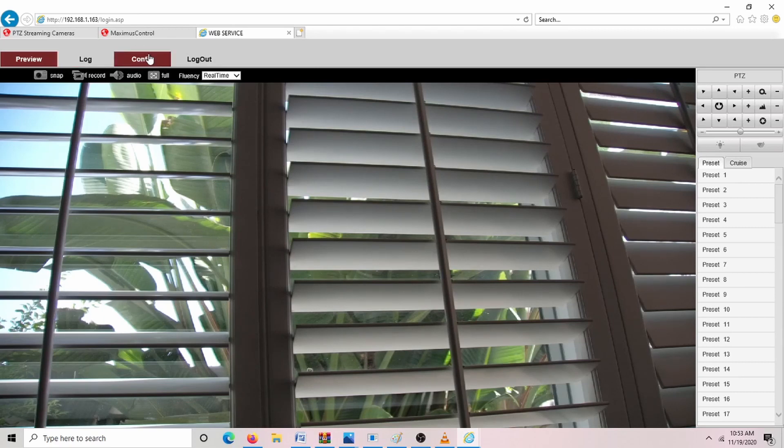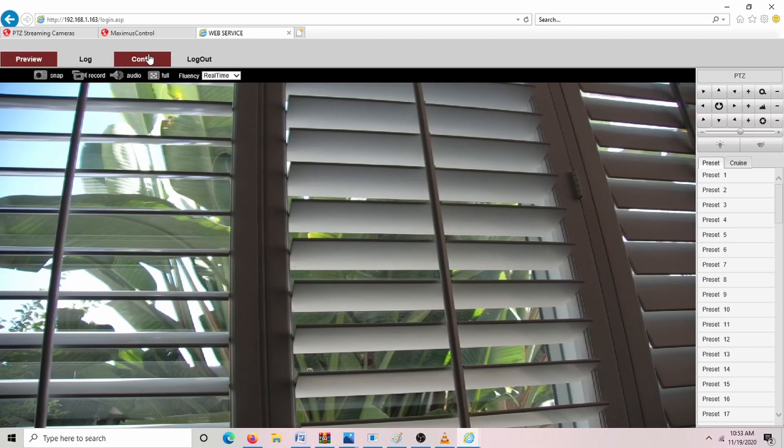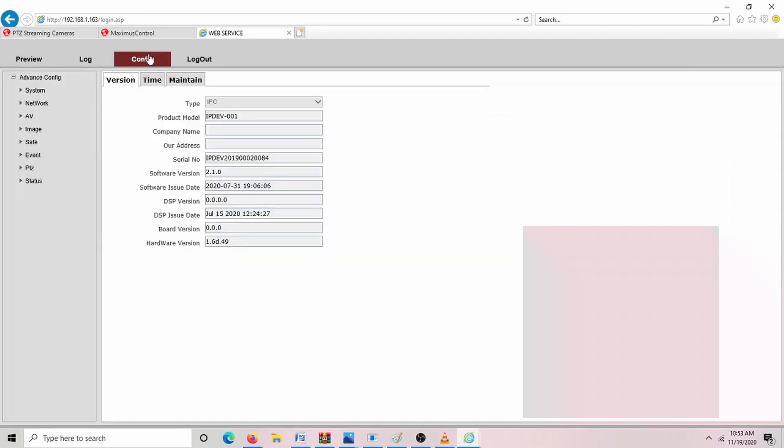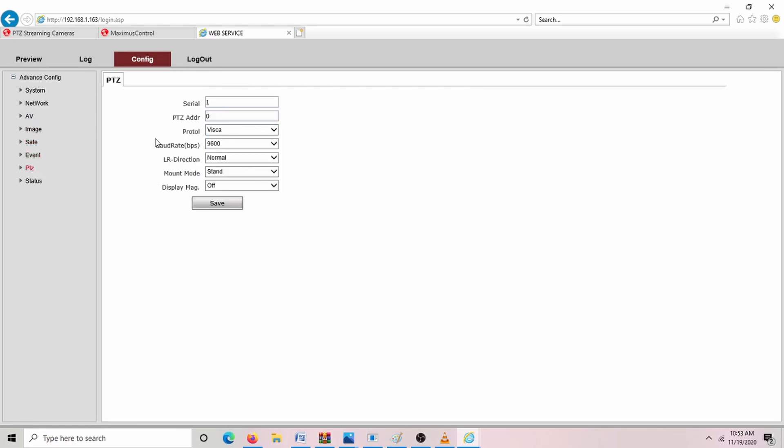So you can set up the subsequent cameras with the following IP addresses, and you won't have any IP conflicts. You have to make sure that the protocol on the camera matches the protocol that's on the Maximus control here. So it's really easy to do to change here. And it's also easy to do on the Maximus control.